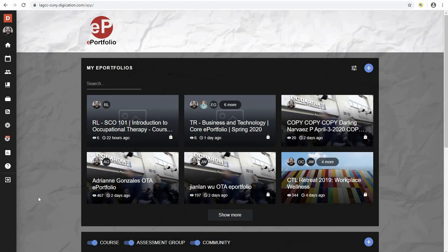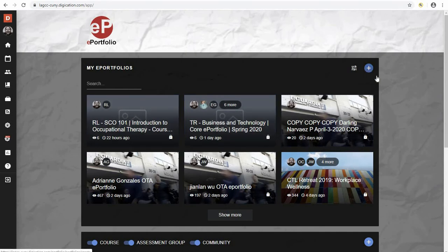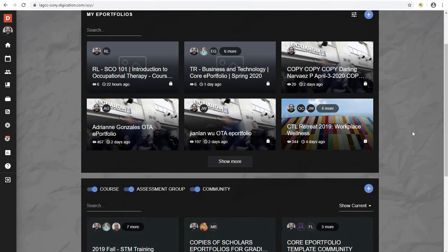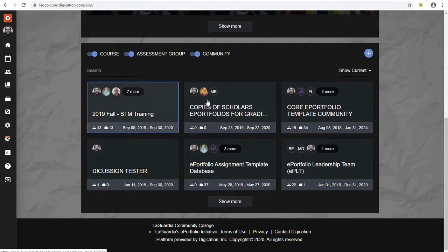Once signed in, you'll be directed to your dashboard screen. From here, you'll have access to any portfolios that you may have created. You can also go through and create a portfolio, or you can go into one of your courses.